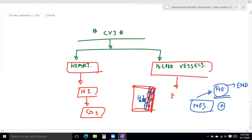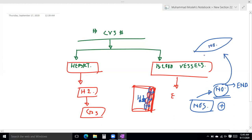So the nitric oxide produced then diffuses into the smooth muscle cells in the middle layer. The nitric oxide then activates guanylyl cyclase enzyme.